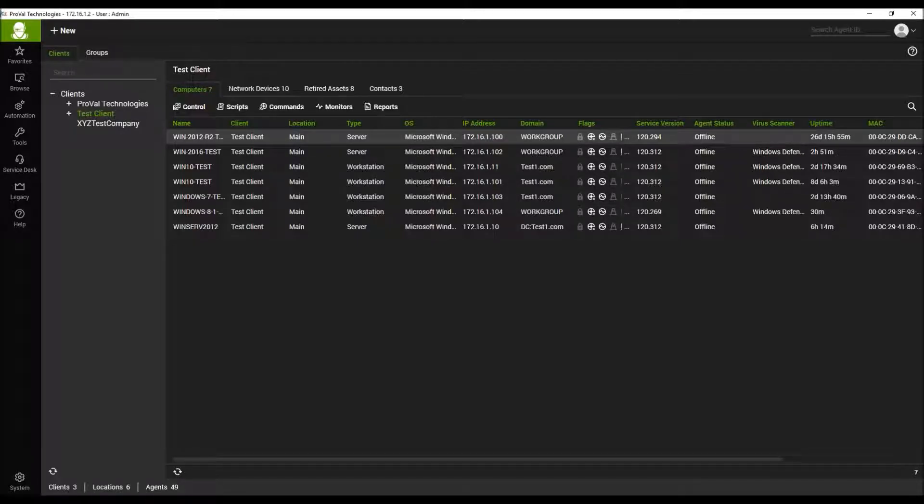This is a how-to video by ProVal Technologies. I am Paul, a systems engineer here at ProVal. Today we'll be looking at the legacy category in the Automate 12 Control Center.